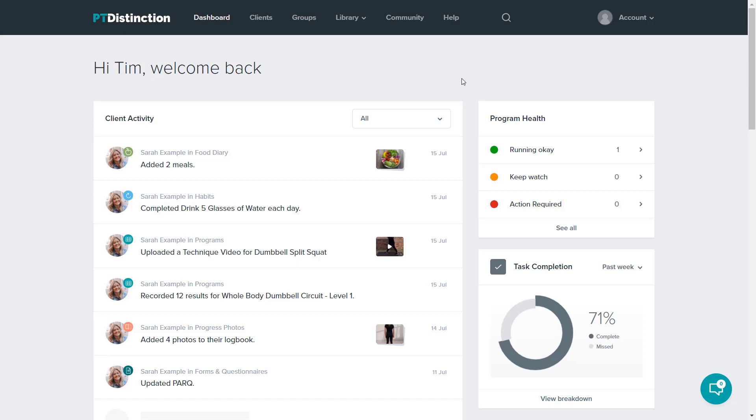The second one is for your clients. So directly in their dashboard, you can just add content and that will be just for that client. You can obviously choose from your library when adding for a client.